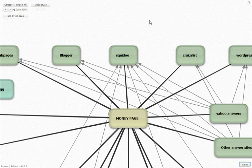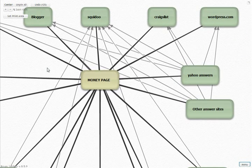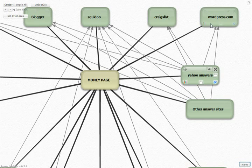On HubPages, Blogger, Squidoo, Craigslist - on all of these sites you can create a free blog and you can use your keywords in the free blog title. You article there and make links to your money page. Now we want to get those indexed really quickly.